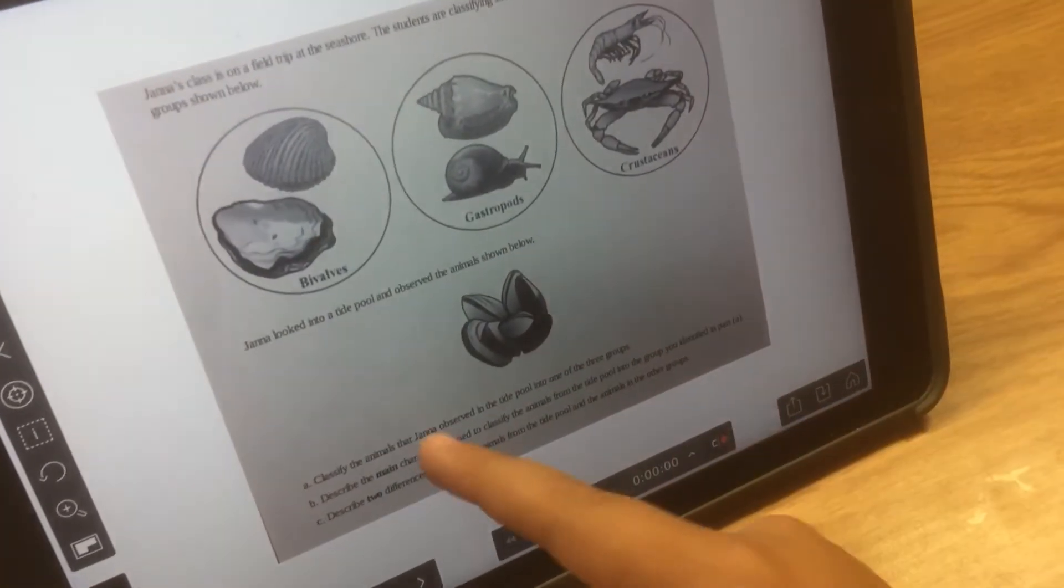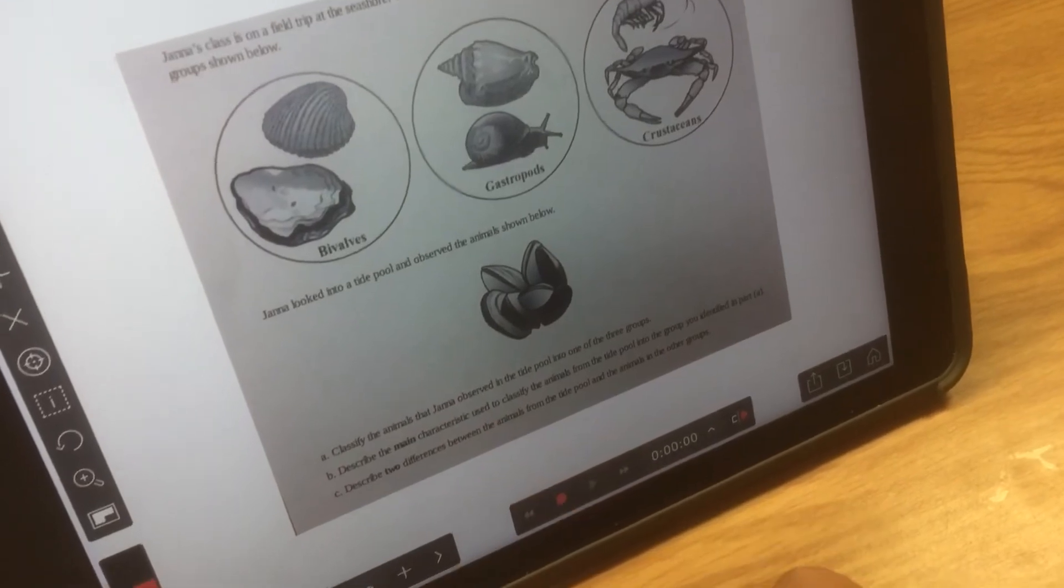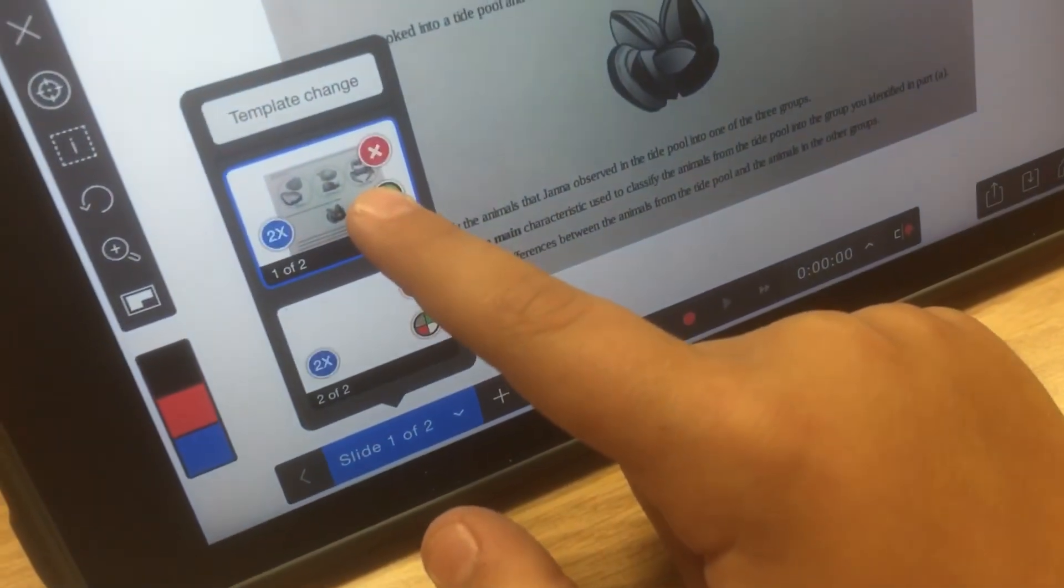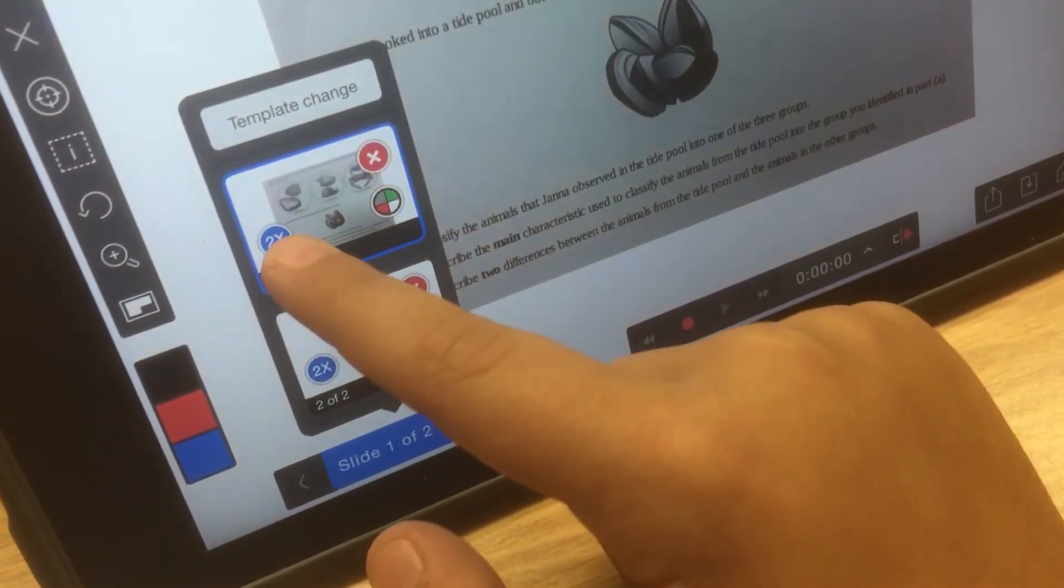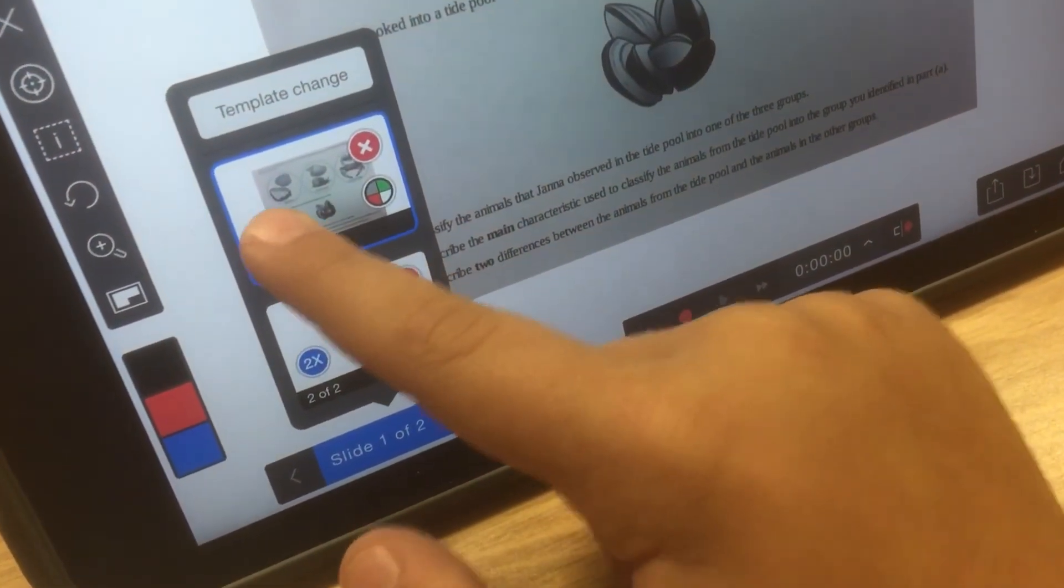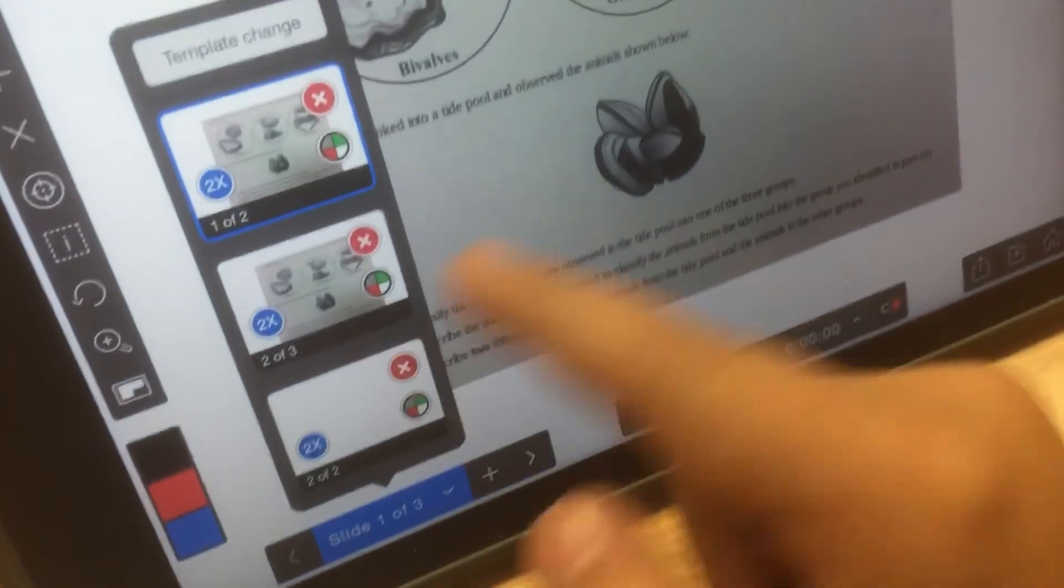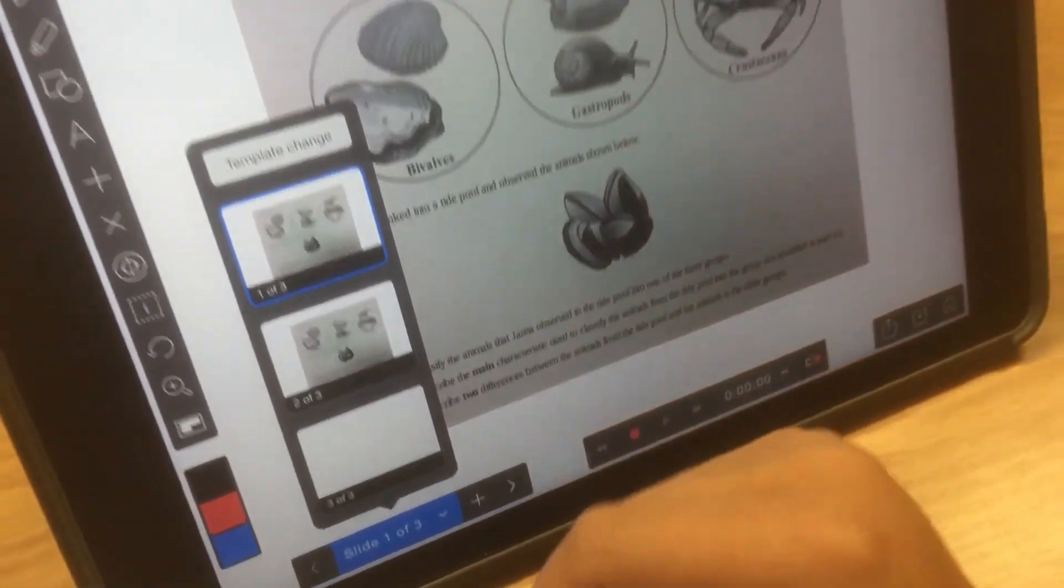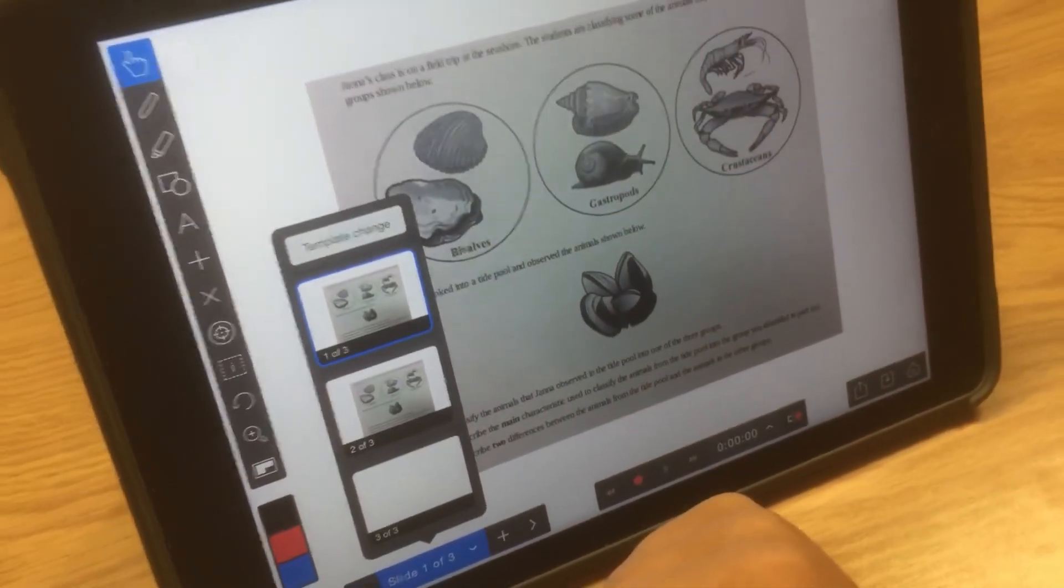So, you just upload it to Explain Everything, and then you go into your slides, and then you hold down two times, press that. Now you have a second one to do multiple things on your work.